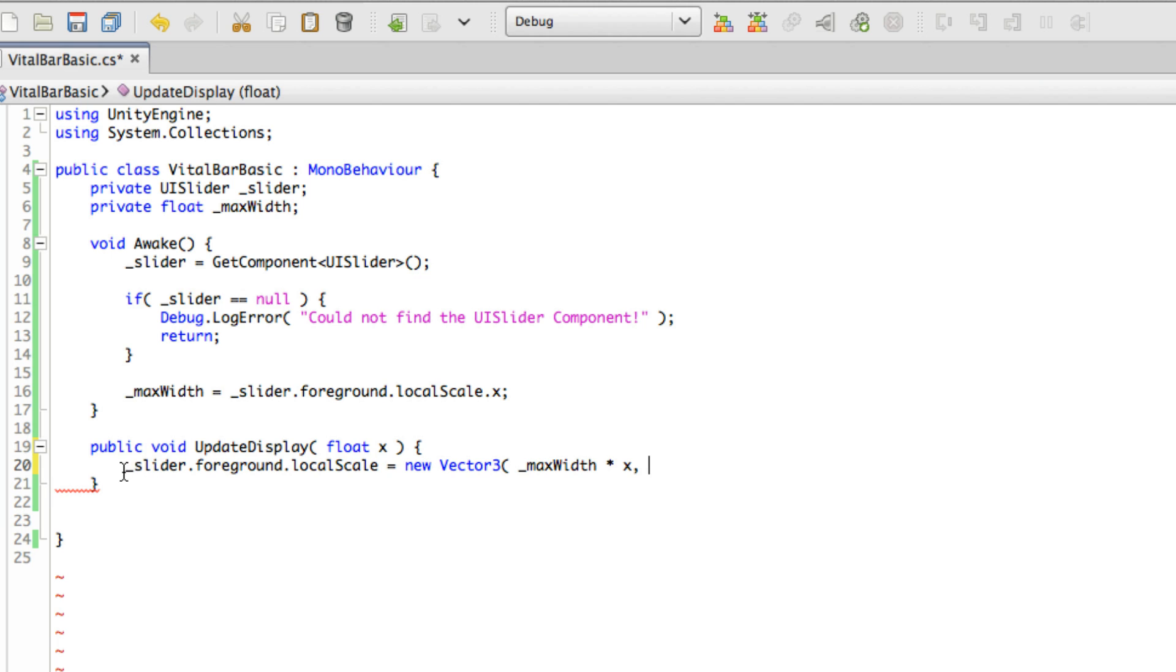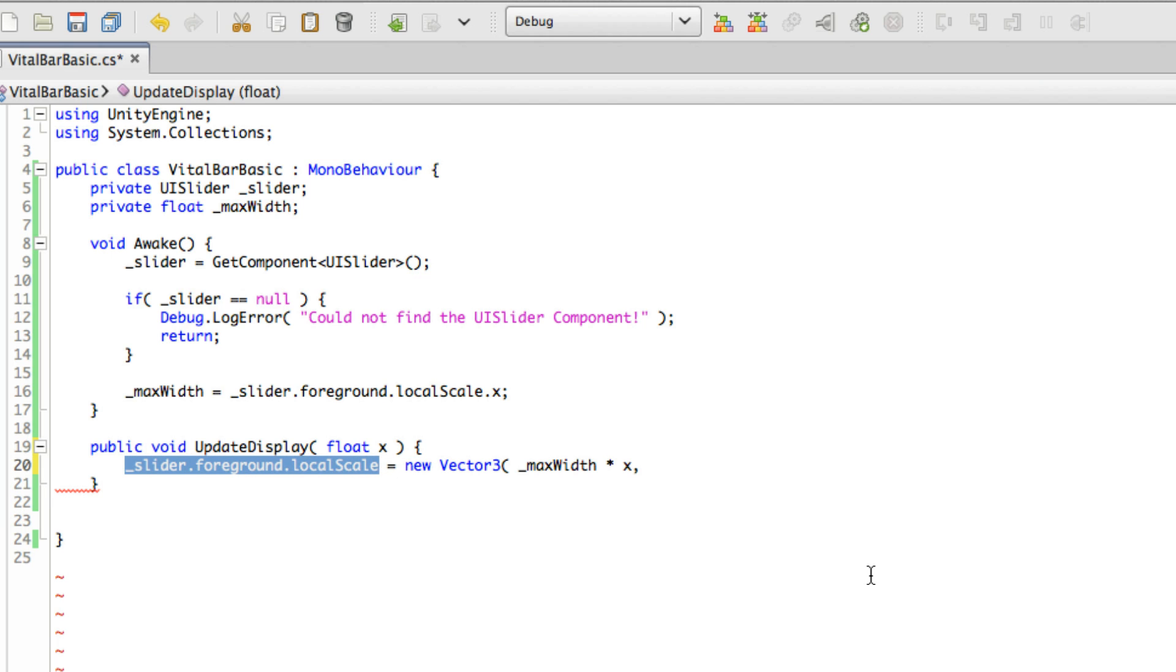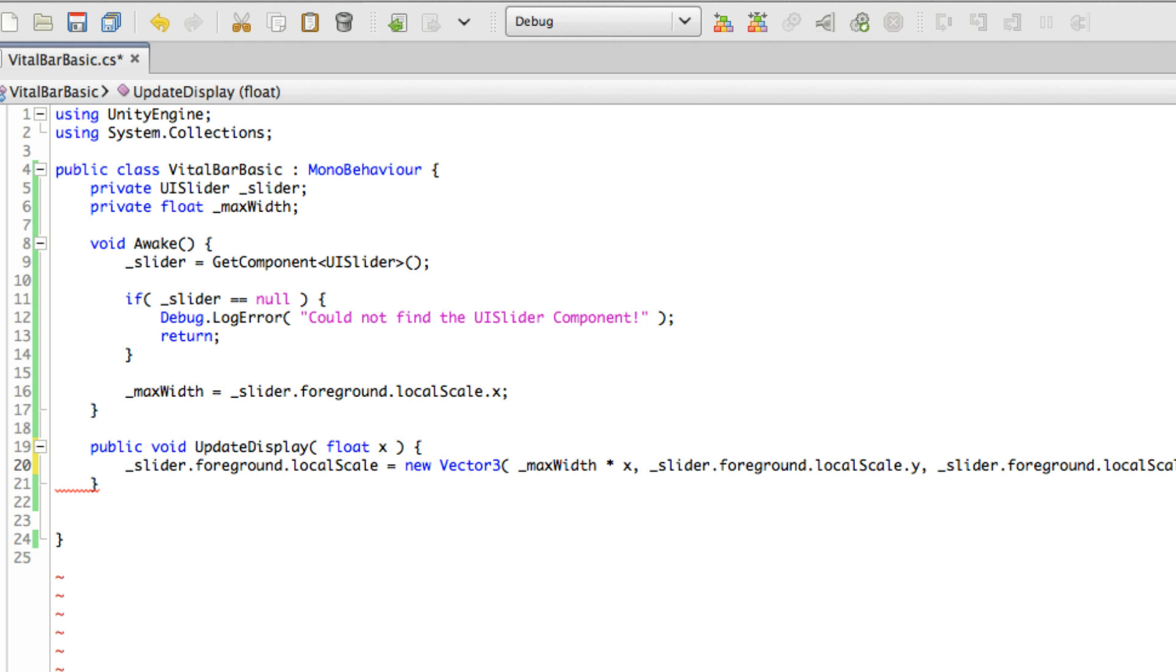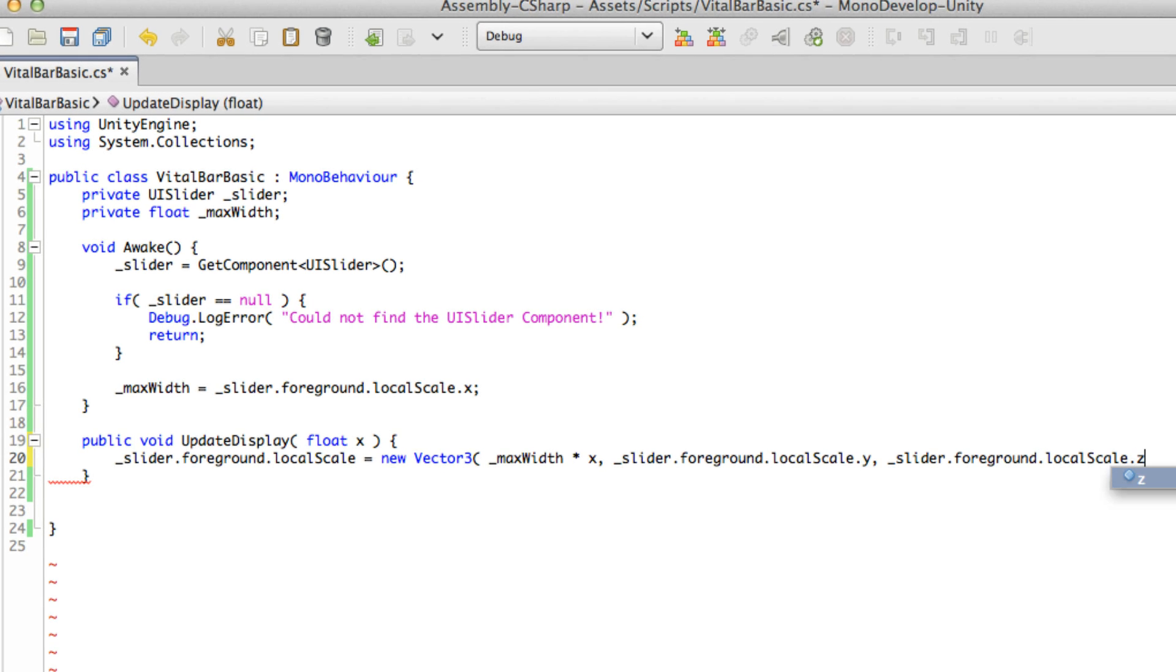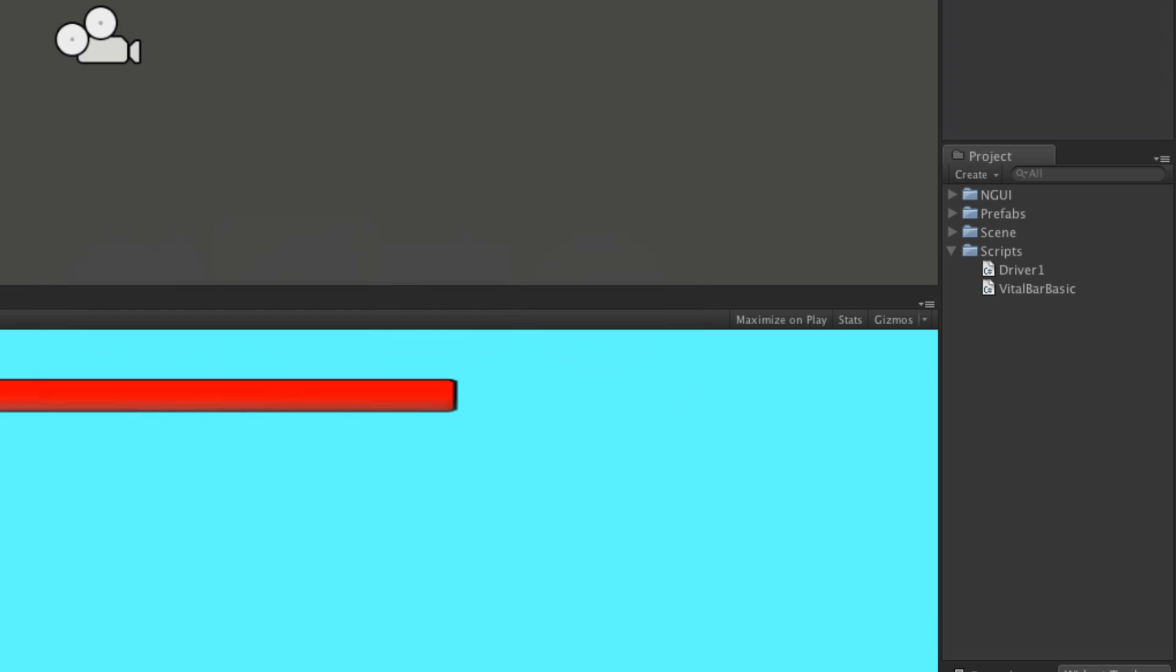Taking a quick look, that should be okay. Let's save this off and make sure we have no errors. So we'll head over to the console. Everything looks good there.